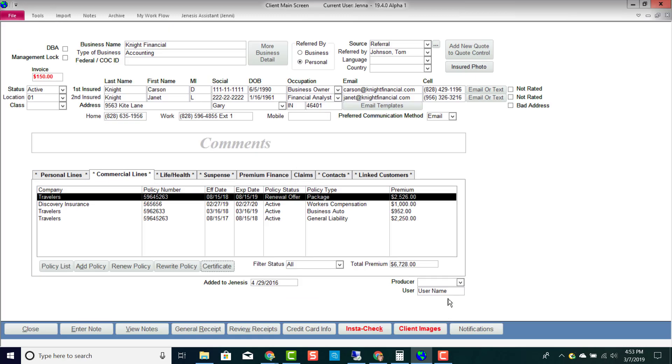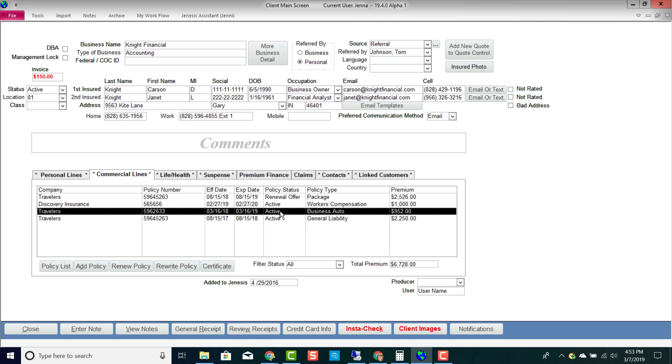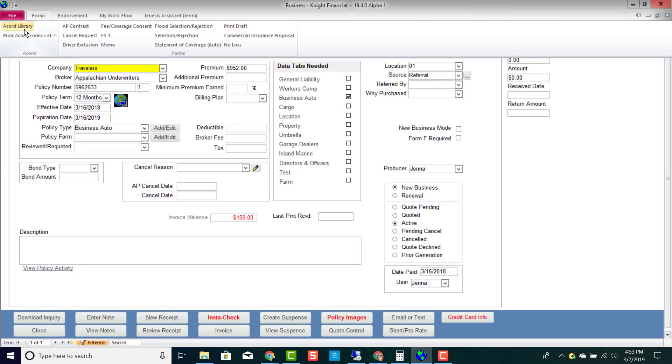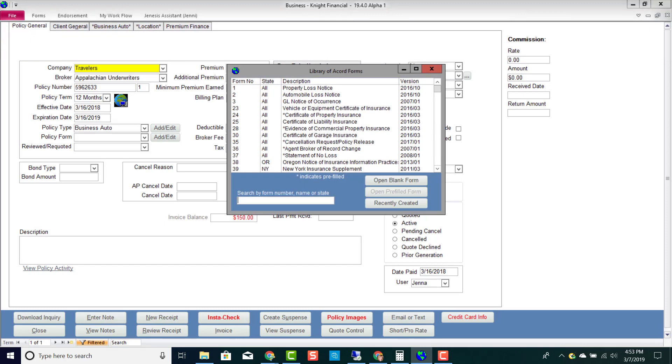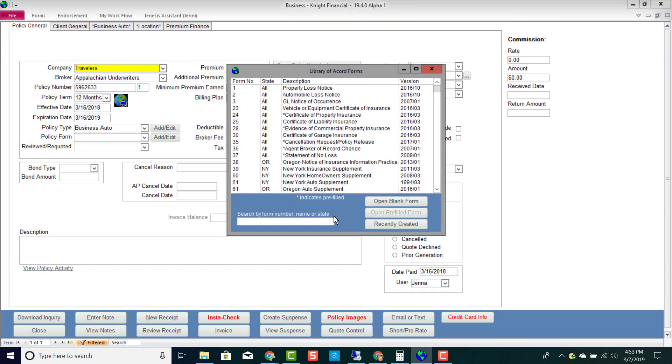Now let's take a look at all other Accord forms. I'm going into this active business auto policy here, and if I go up to Forms at the top and Accord Library, this is where I'm going to find all of my Accord forms.